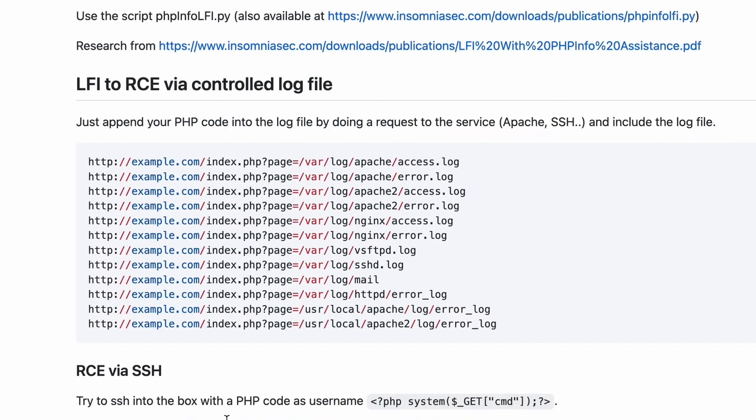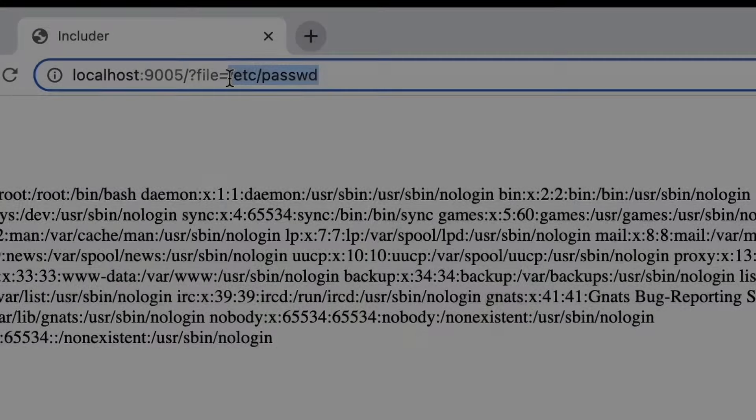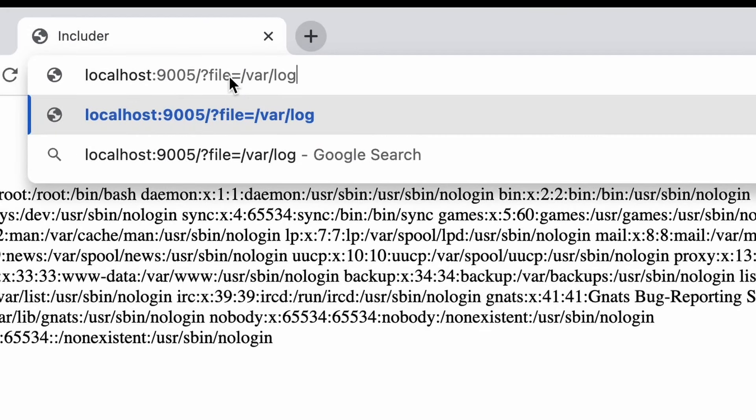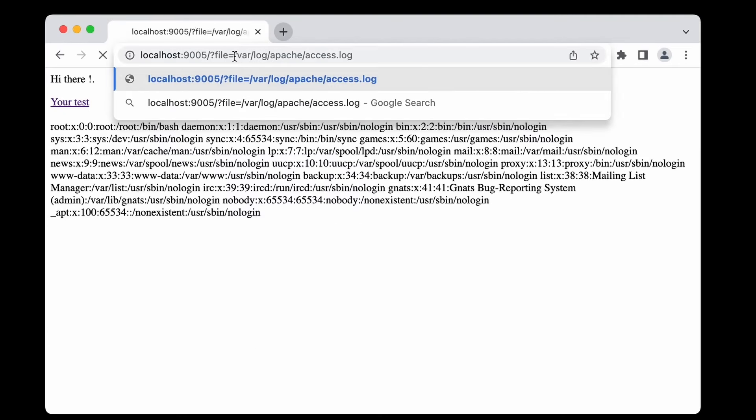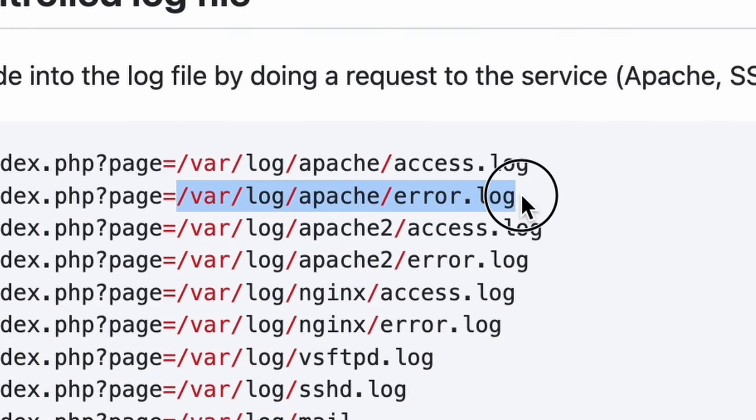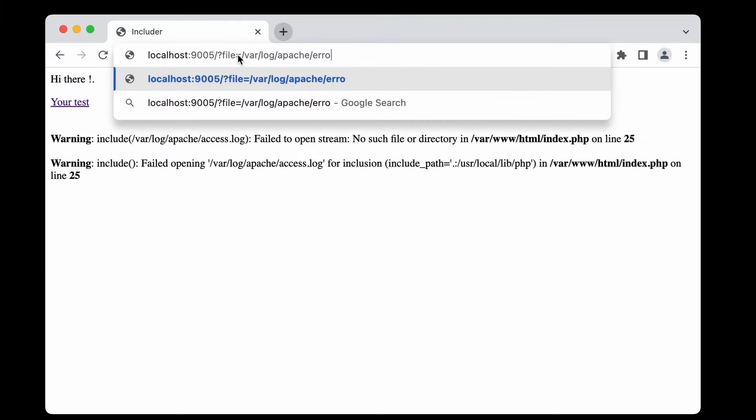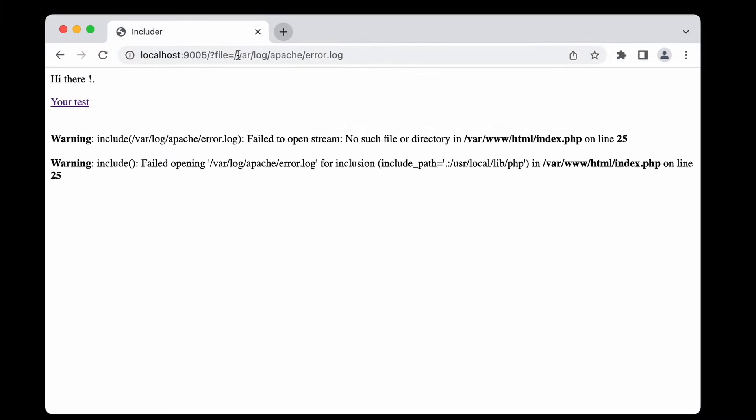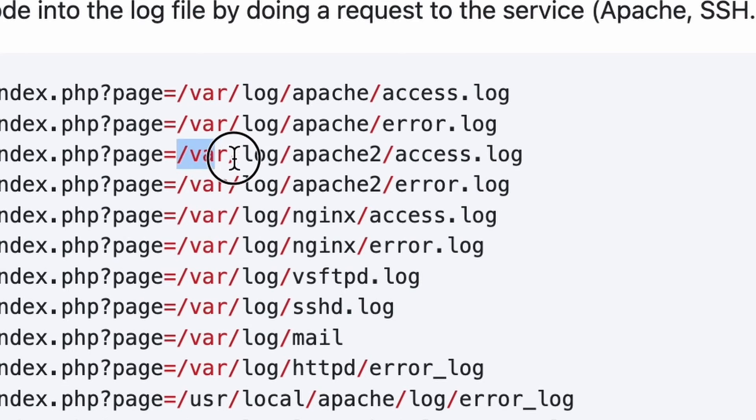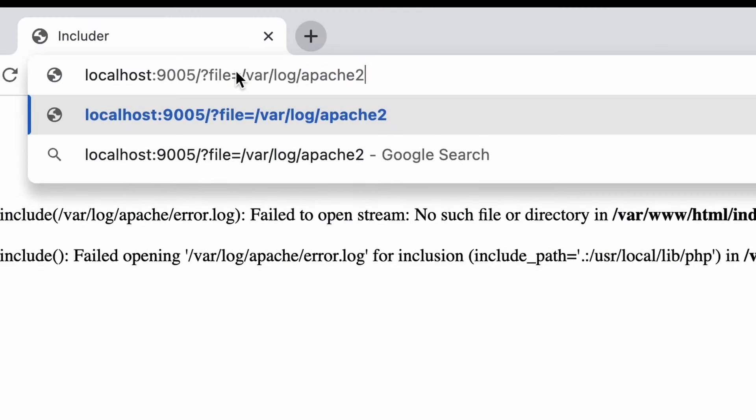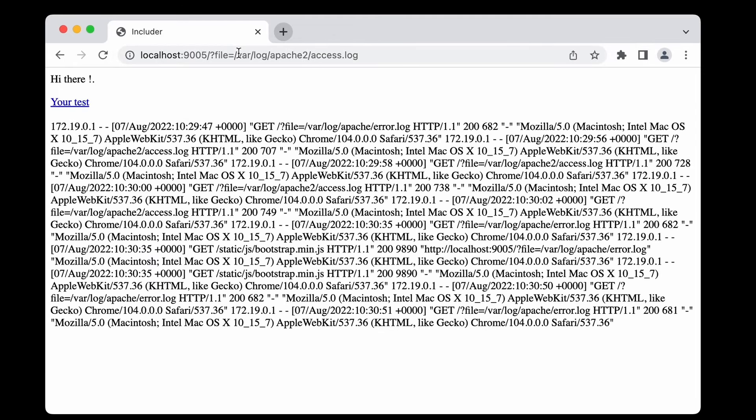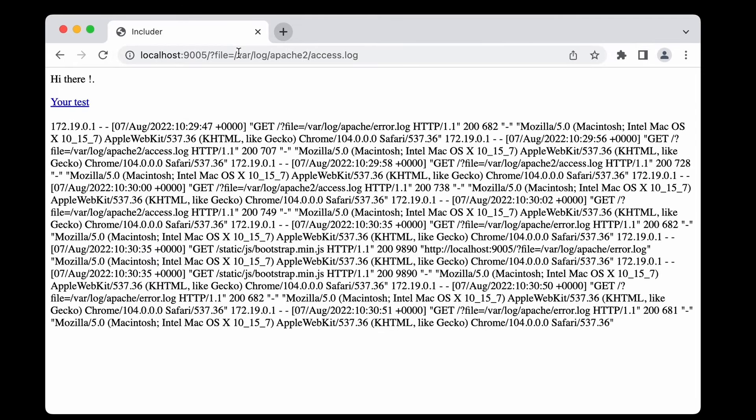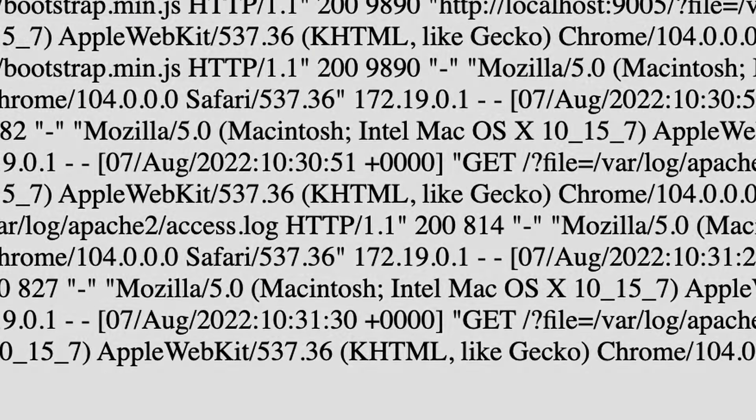Can we see the log file for this server? Let's try the first one from the top: /var/log/apache/access.log. Nope. Doesn't work. Next one: /var/log/apache/error.log. Hmm. No luck either. Third one: /var/log/apache2/access.log. Oh!